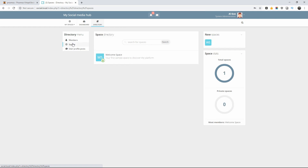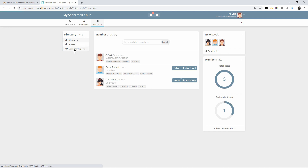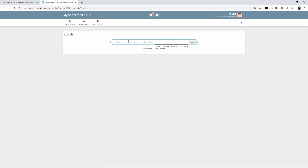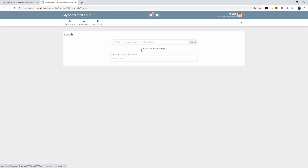For the spaces, there's members, spaces, and user profiles. For the search, you can search anything from these pages — between pages, posts, and people as well.